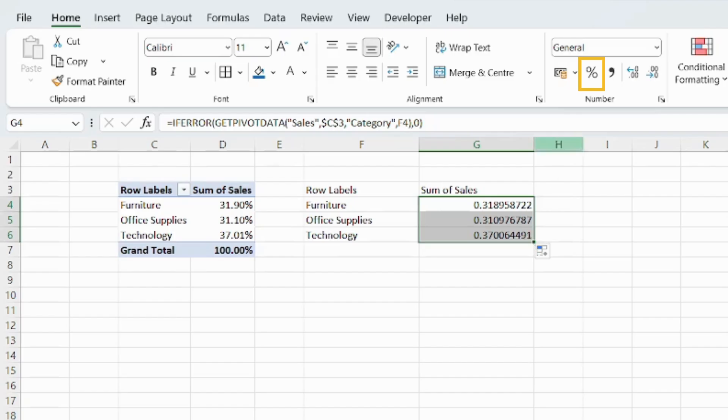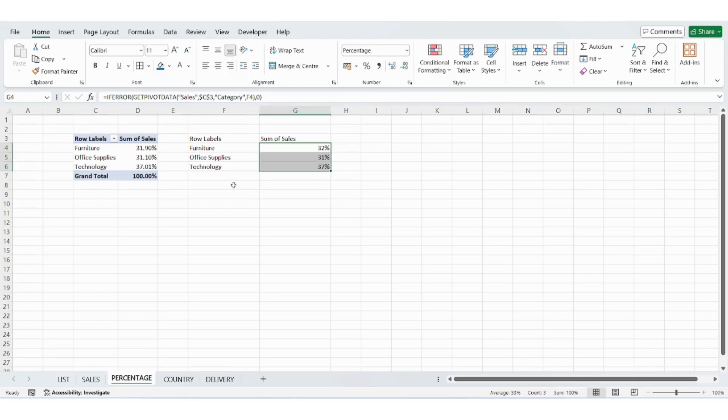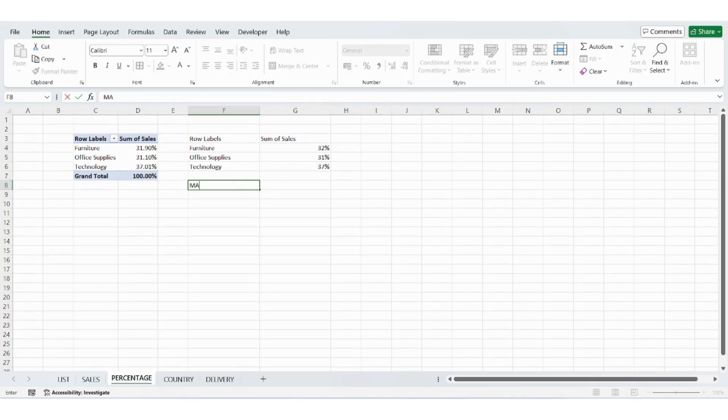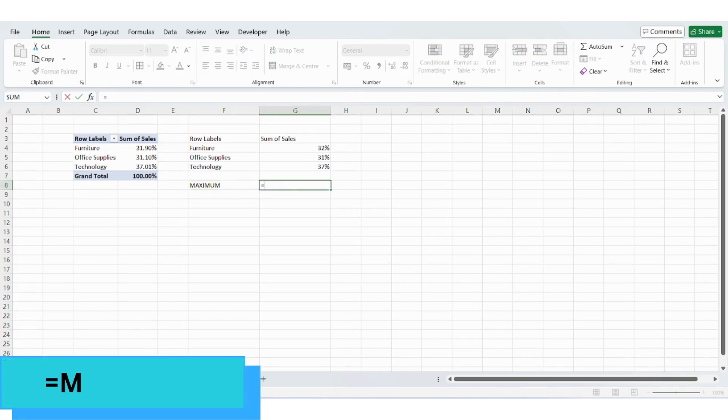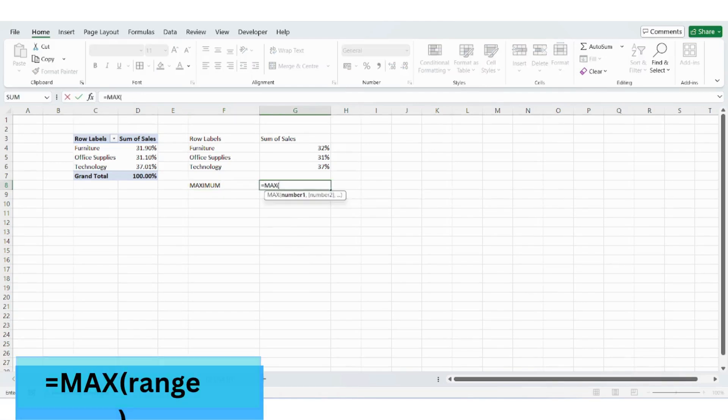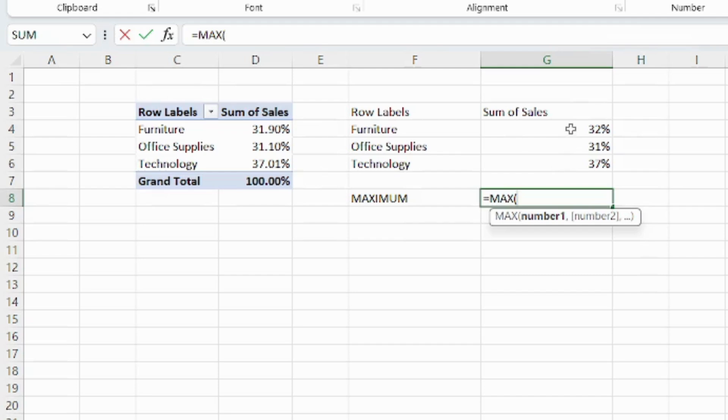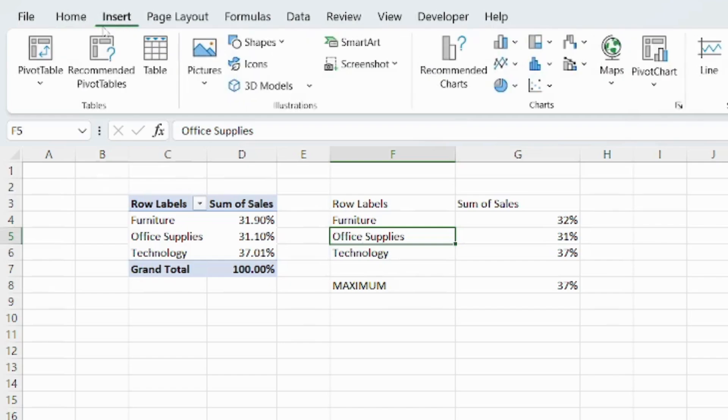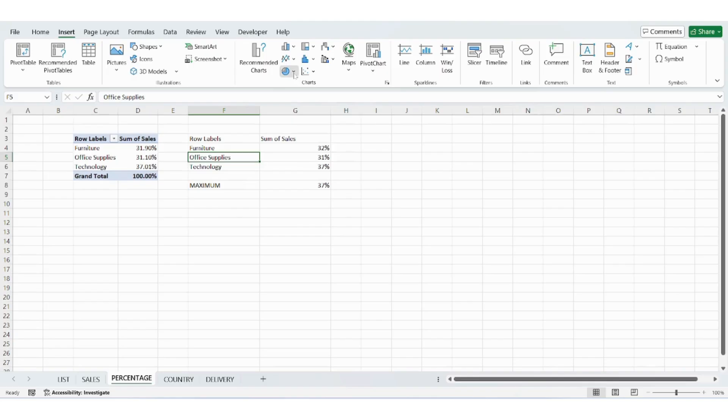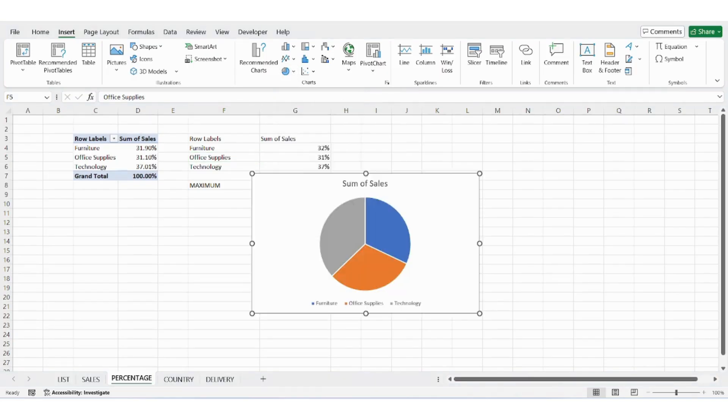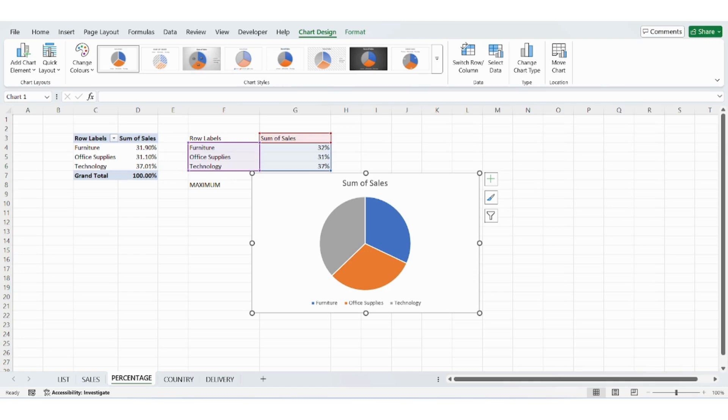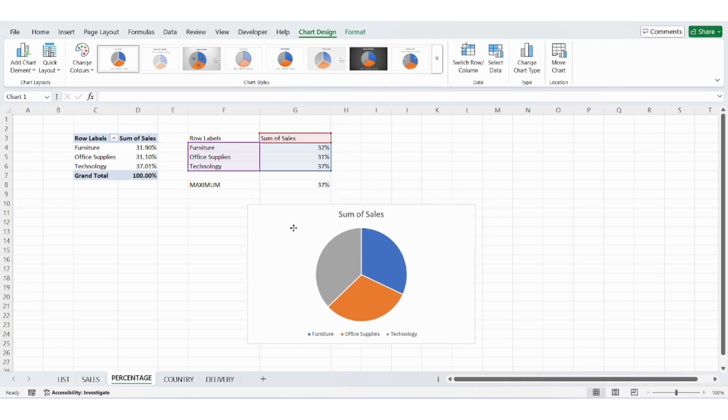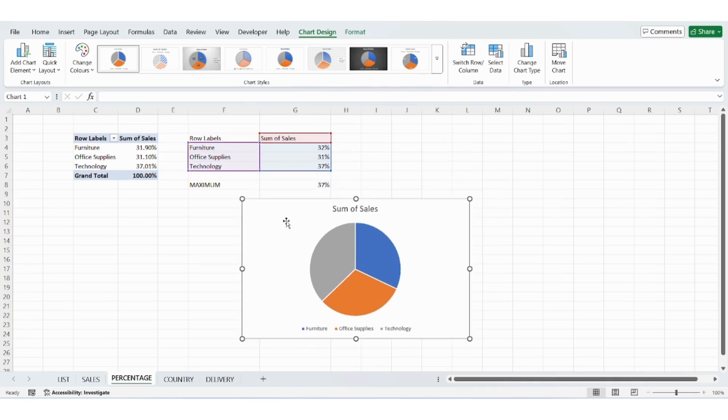To calculate the maximum value from this range to use in our pie chart, use the equals max open parenthesis range close parenthesis function. Then insert a pie chart, format it and remove extra elements you don't need. Now your dashboard is starting to take shape and that's it for today's part.